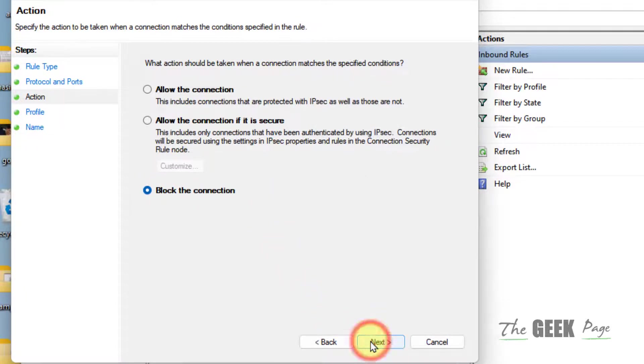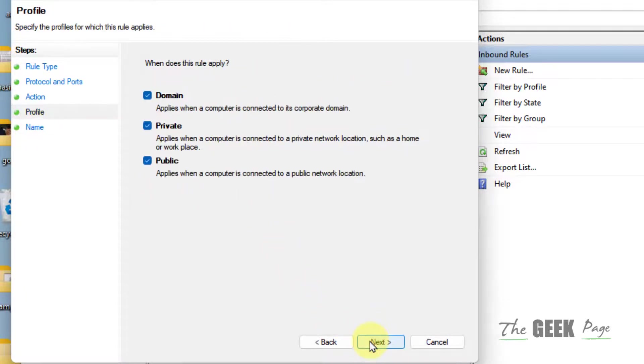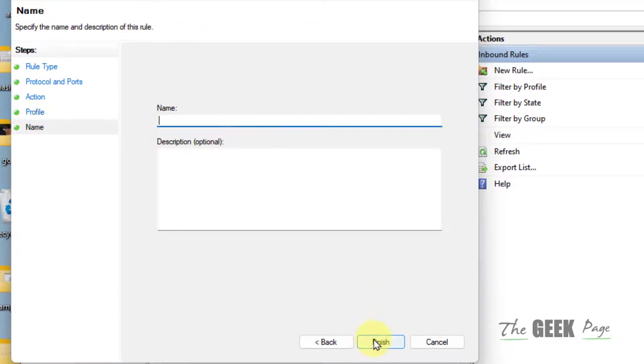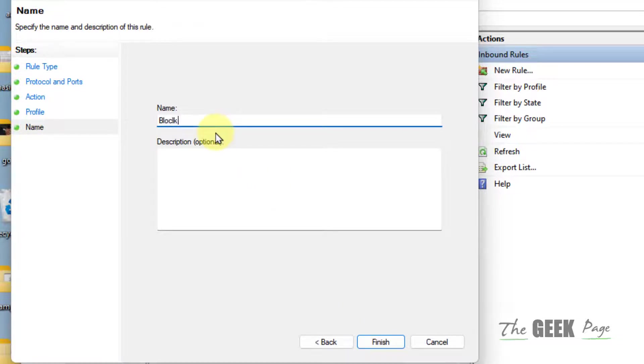Click on Next. Leave this as it is, click on Next. Name this rule as Block 25 or whatever you wish to identify it.